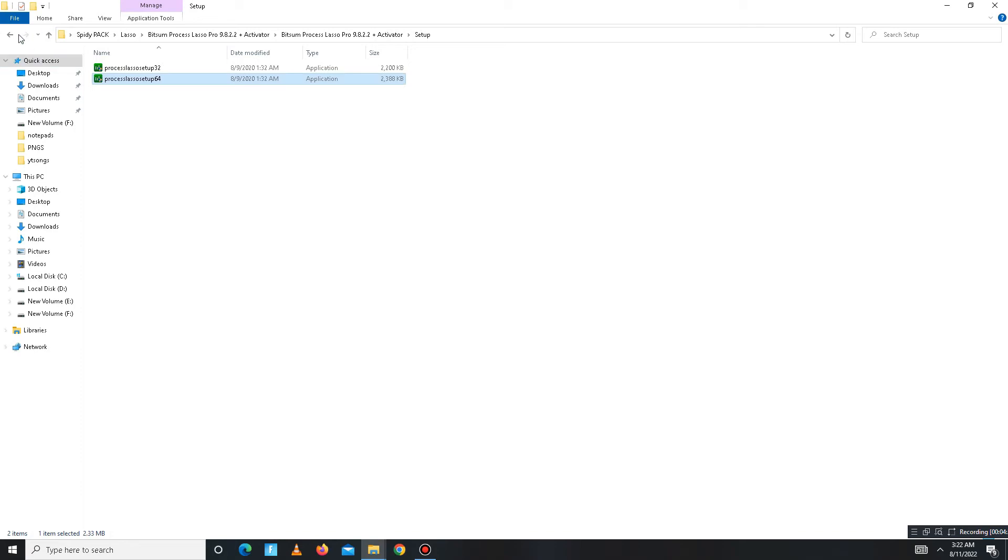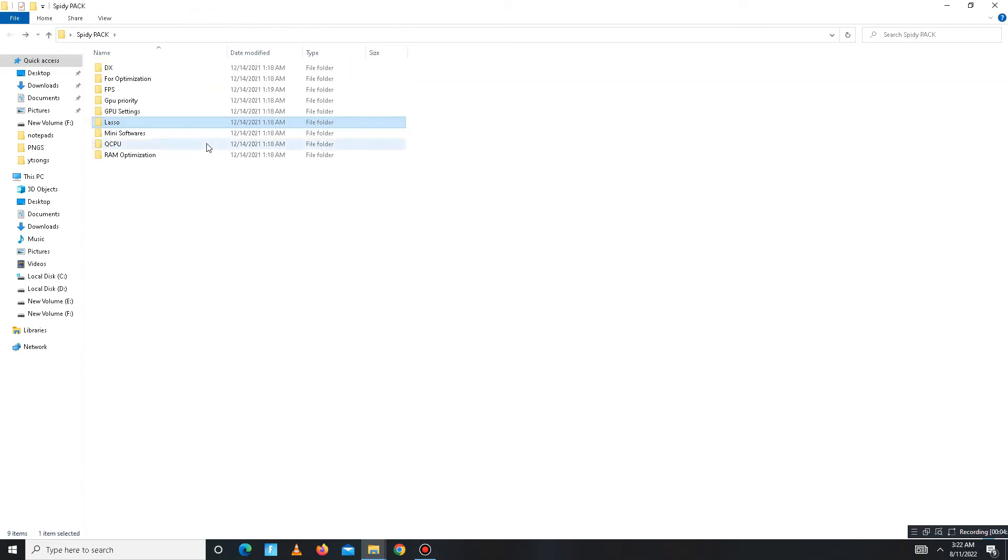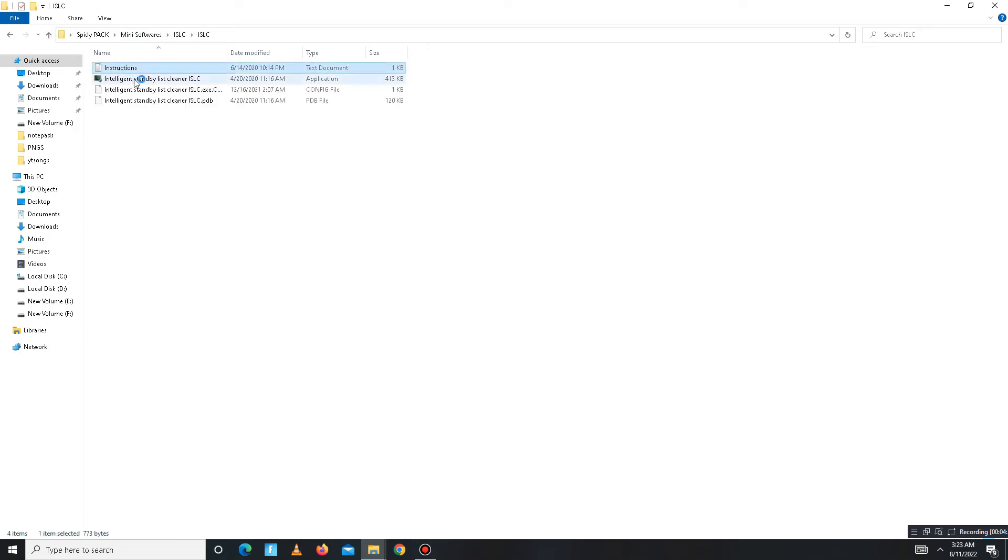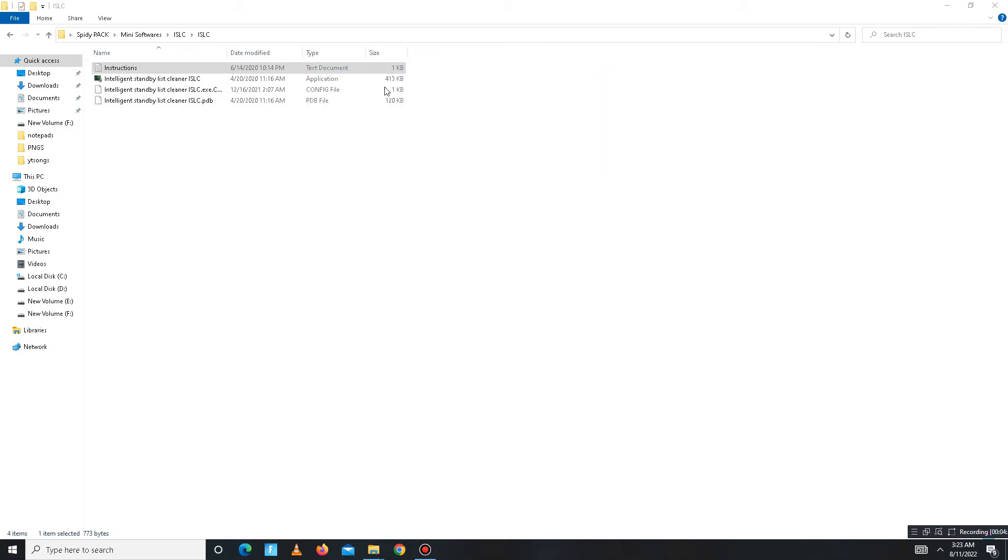Close Lasso, get back, and move to the next folder, Mini Softwares. In this folder there are two parts. First go to the ISLC part, open the notepad first and read the instruction from here, and then open ISLC.